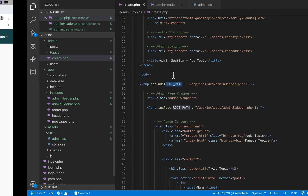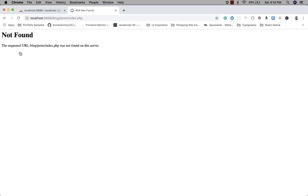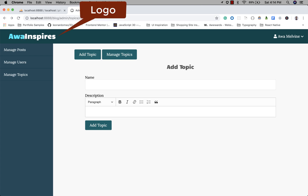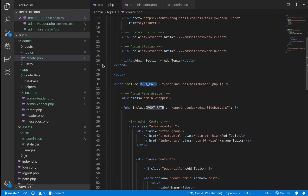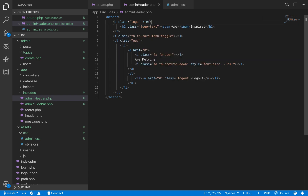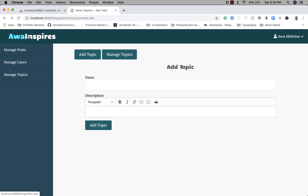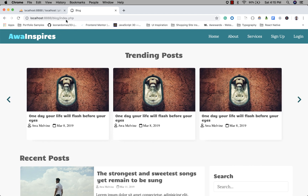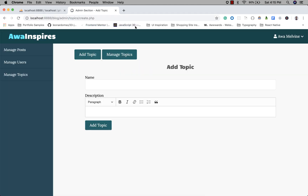Now we can be sure our sidebar links are set up correctly, even though we haven't created the target files yet — we'll do that very soon. Also, when the user clicks on the header logo in the admin nav bar, I want them to be taken to the home page — the public section. We open admin_header.php and change the logo image to an anchor link with href pointing to base URL, which returns the index.php of the public section. We refresh and clicking the logo takes us to the public section.